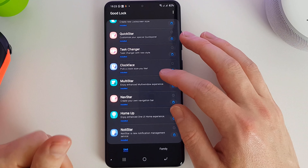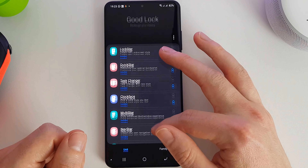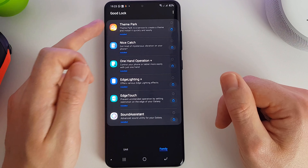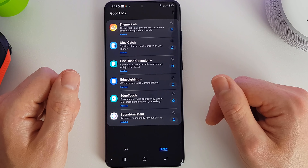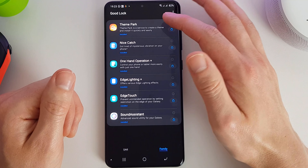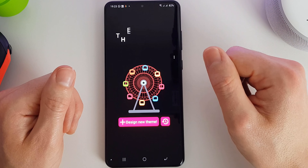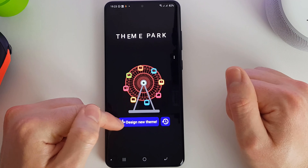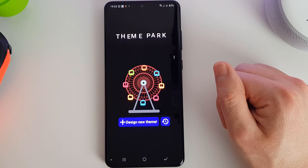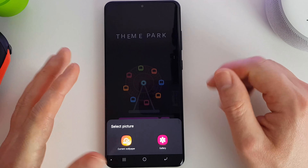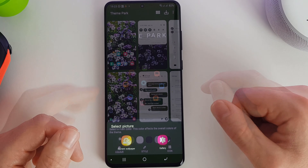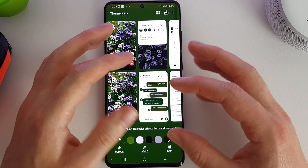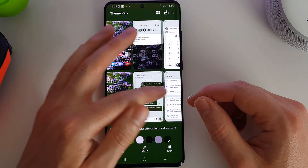So those are all the Good Lock units. Now if we go into the Family tab, we have some additional Good Lock features. First up we have Theme Park, which allows you to create your own themes and is quite customizable.